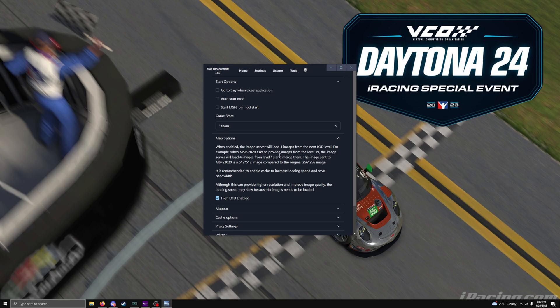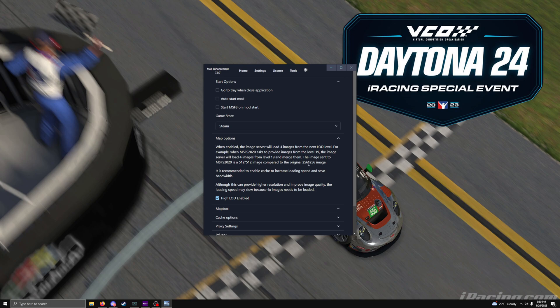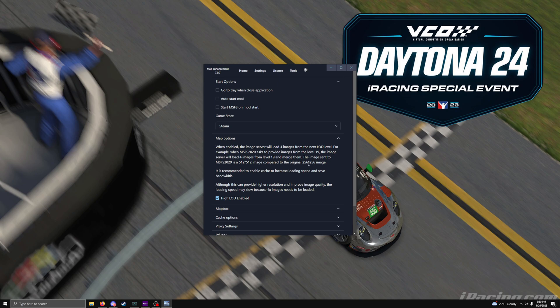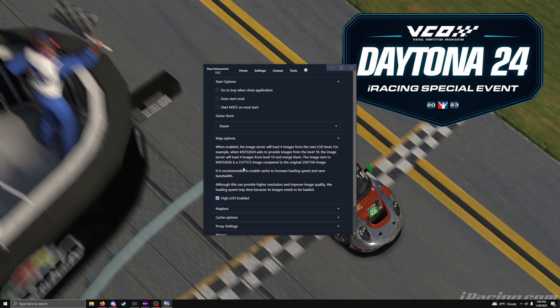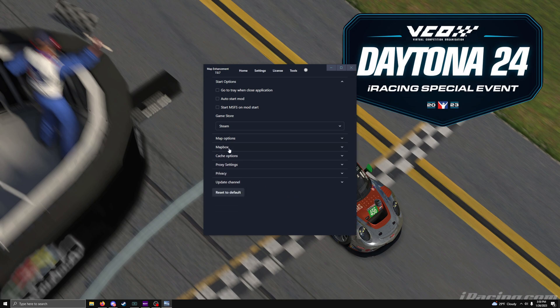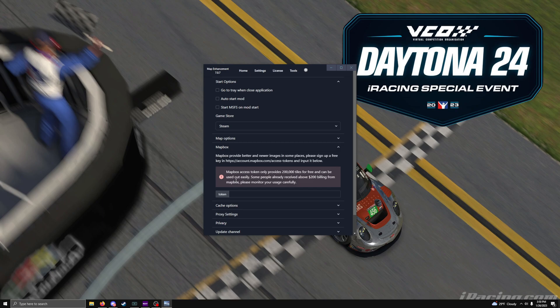You have your map options. The LOD, high LOD, is a higher resolution tiling. And it also merges or blends together other tiles that are lower resolution. It gives you a cleaner look on the map itself. But it does take up a lot of bandwidth. Recommended only to use this if you have fast internet. Like 400 meg or 1 gig internet is probably what you're going to need. At least within that area.